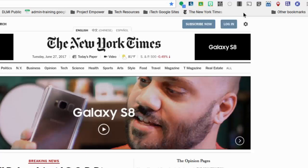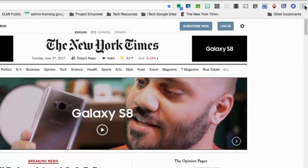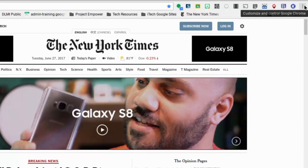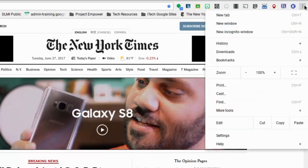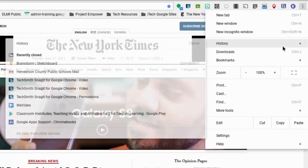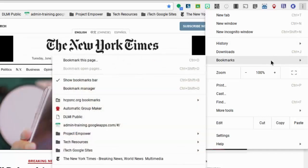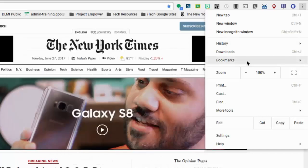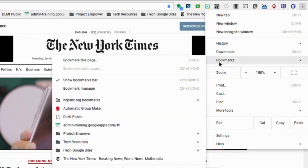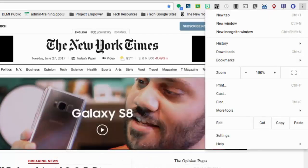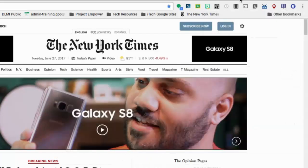Now if you're a person that doesn't see their bookmarks bar, you're going to want to go to the kebab or to the corn dog menu. Then you will go to bookmarks, and you will choose show bookmarks bar. So if there's not a check mark there, as soon as you click that, your bar will show up.